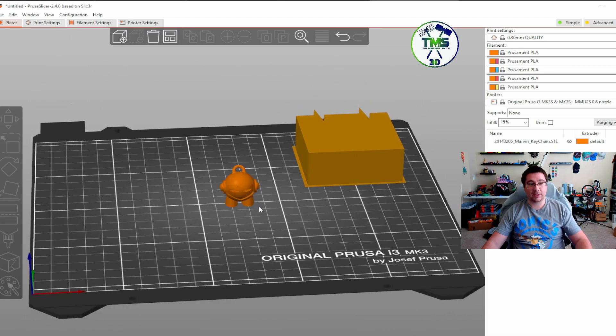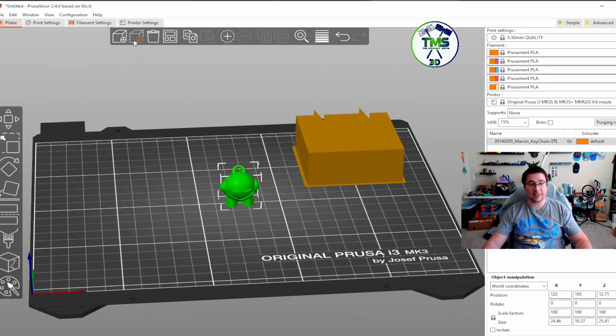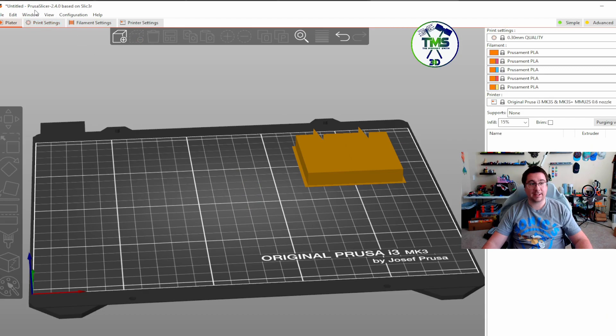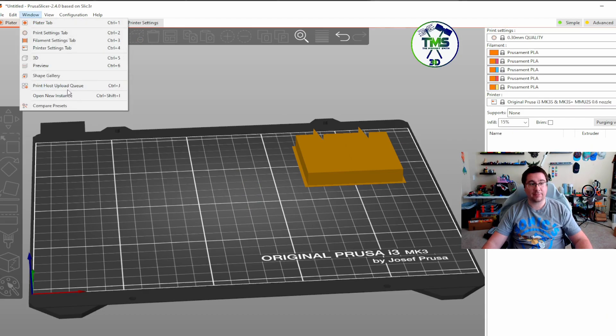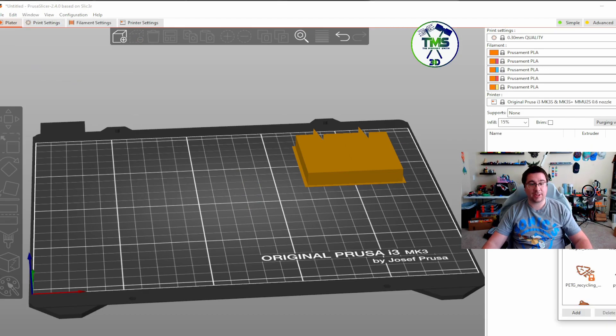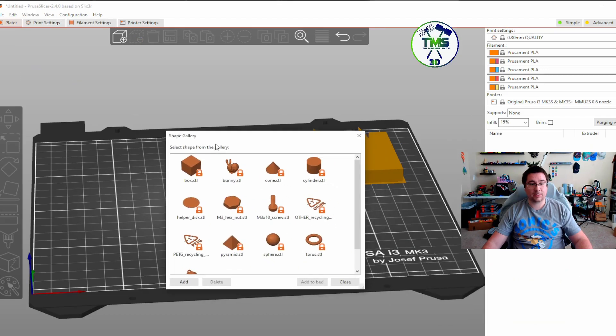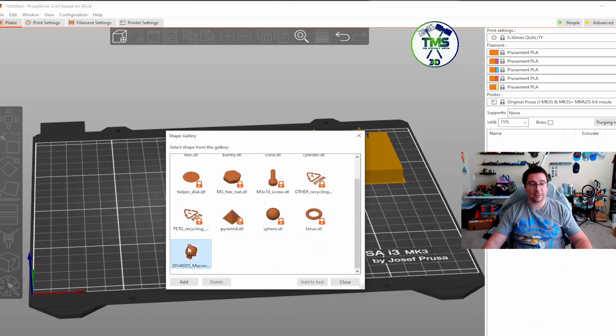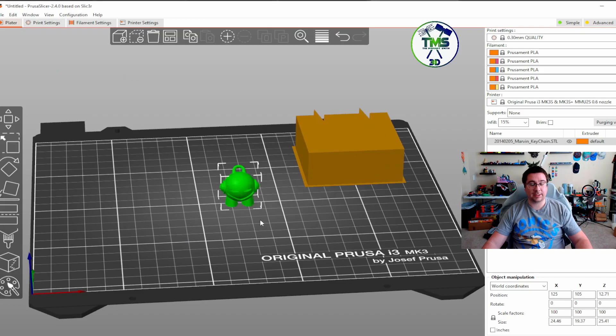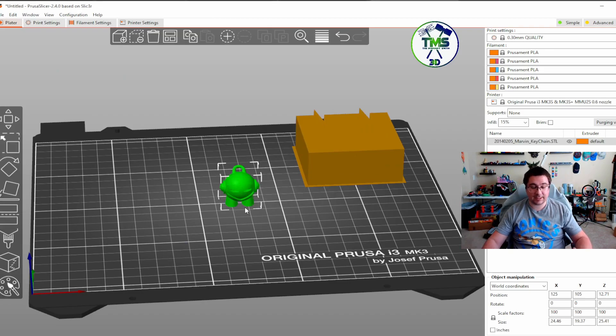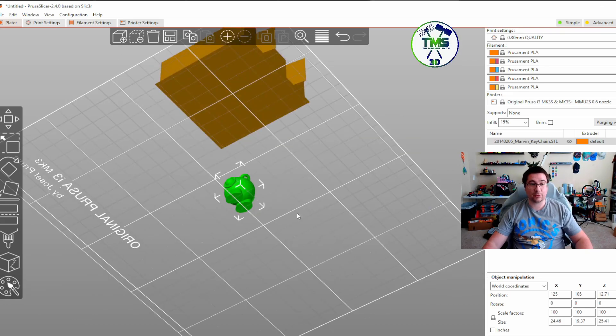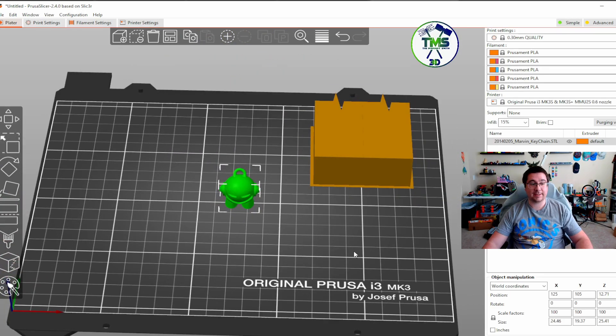Now the beautiful thing is, if I get rid of it, I can just go back over to the shape gallery, bring that over, double click it, and it is back on the bed. I don't have to remember where I've saved it. I don't have to remember where it's stored at, anything like that.